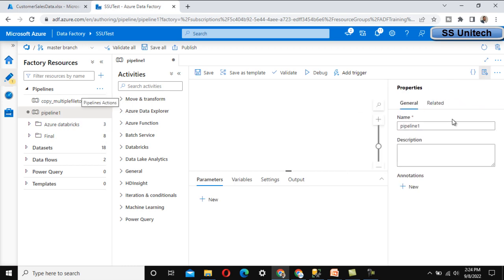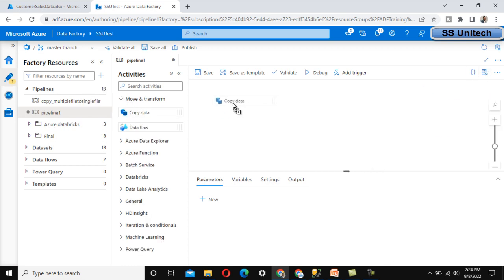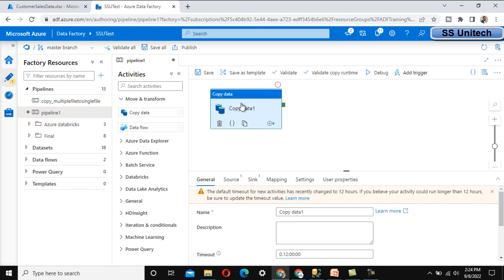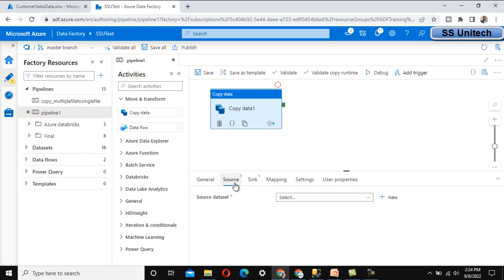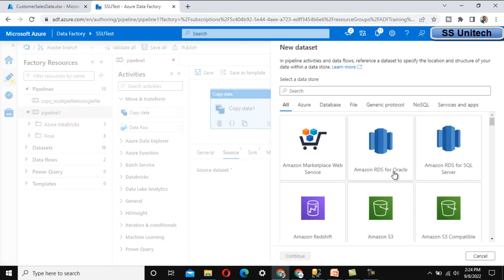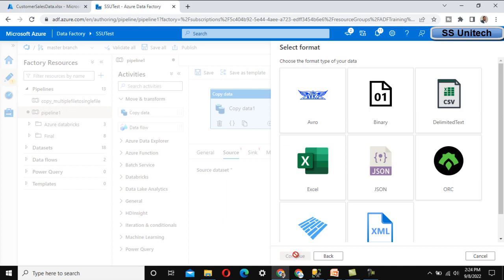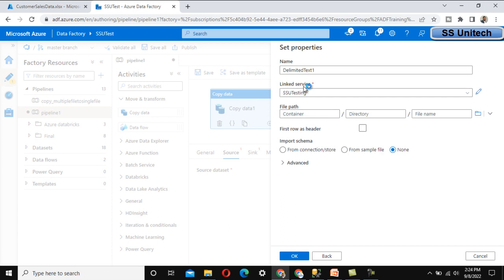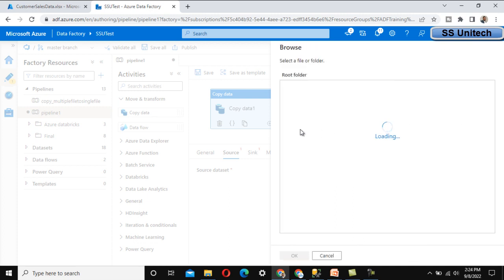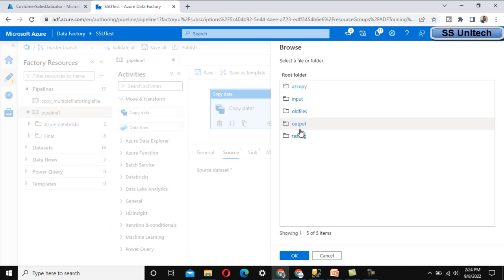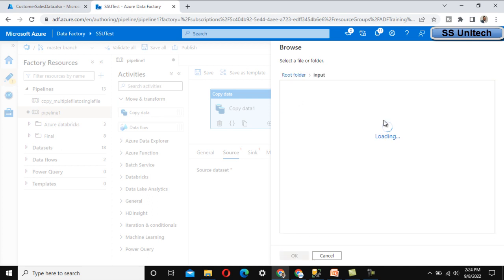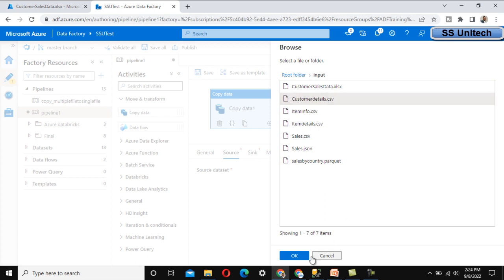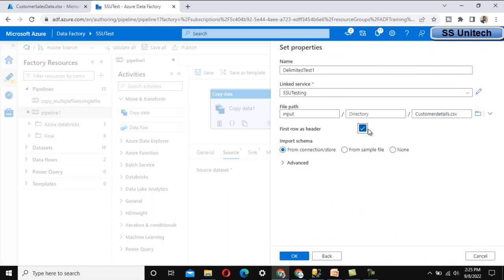In Azure Data Factory, let me create a new pipeline. First we need to use the Copy Data activity to load data into the SQL Server table. On the source side, click New, go to Azure Blob Storage, select delimited text. Select the linked service we already created, browse the file path, go under the input folder, and select customer_details.csv. Enable first row as header and click OK.